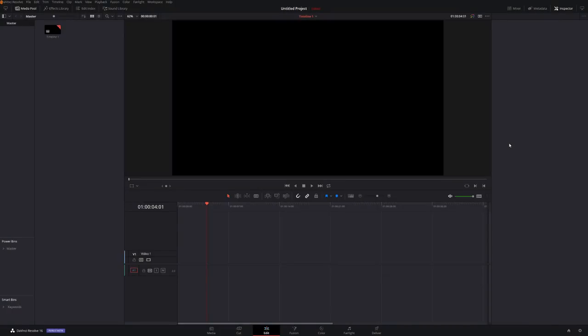Anyway enough for that, let's open DaVinci Resolve and we'll take a look. So here we are folks, we're in DaVinci Resolve and we're on the Edit tab as always. But for once this is actually not where we need to begin.